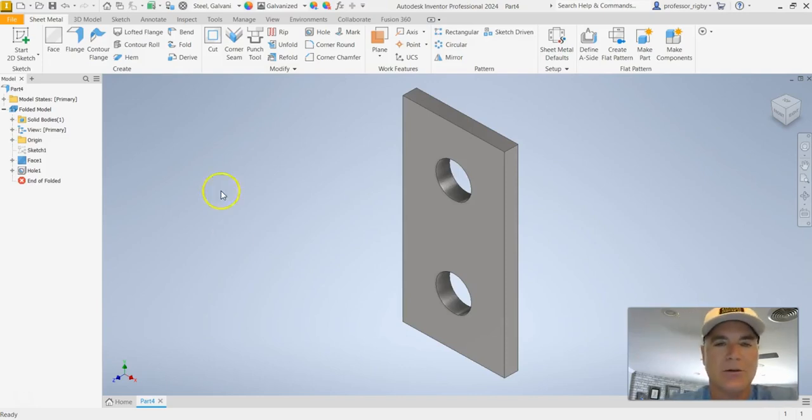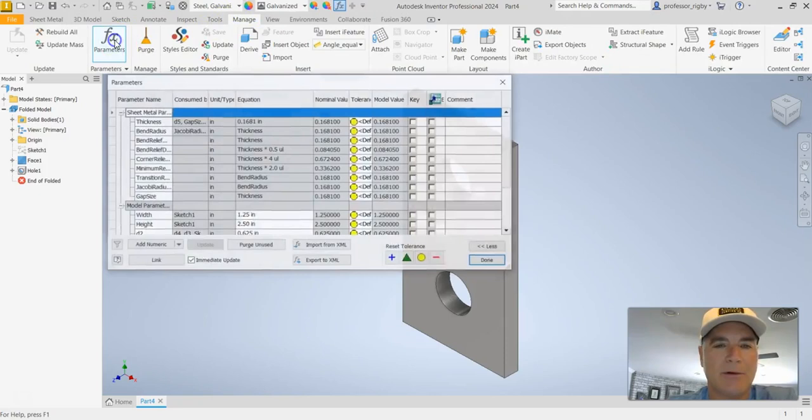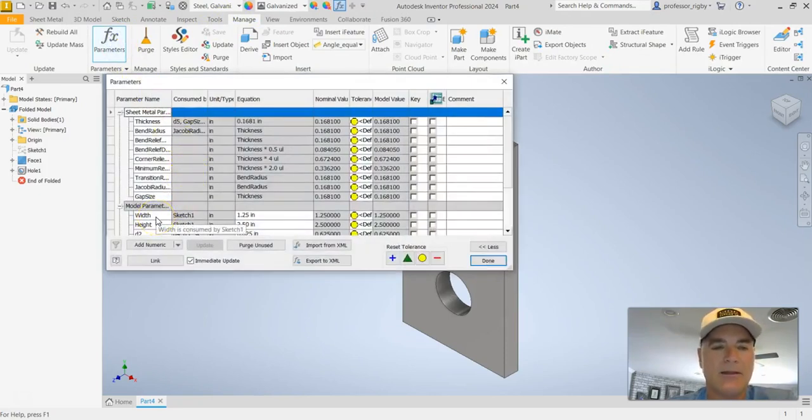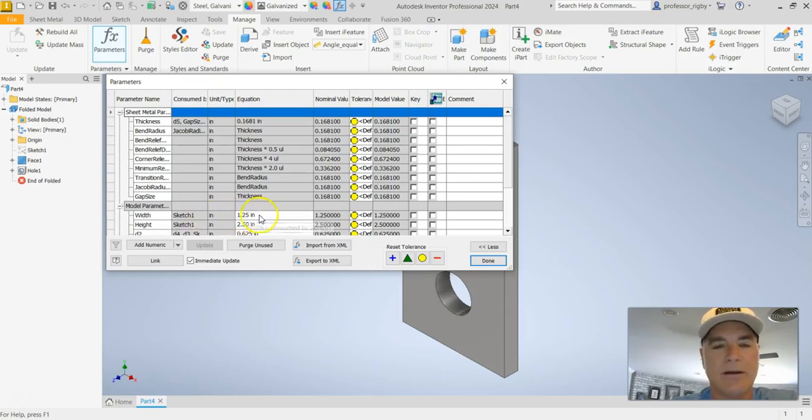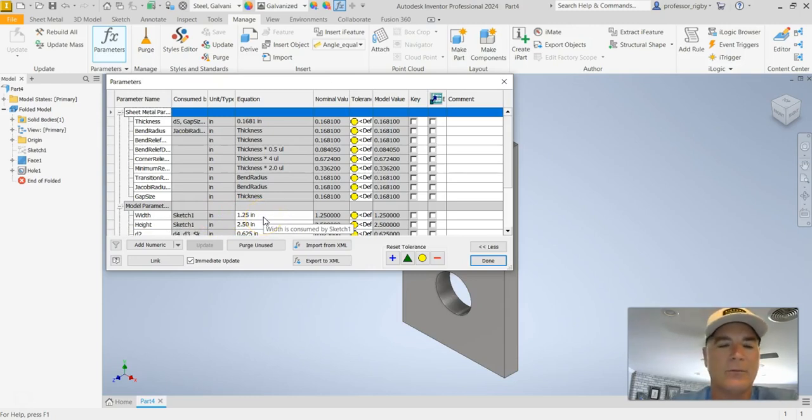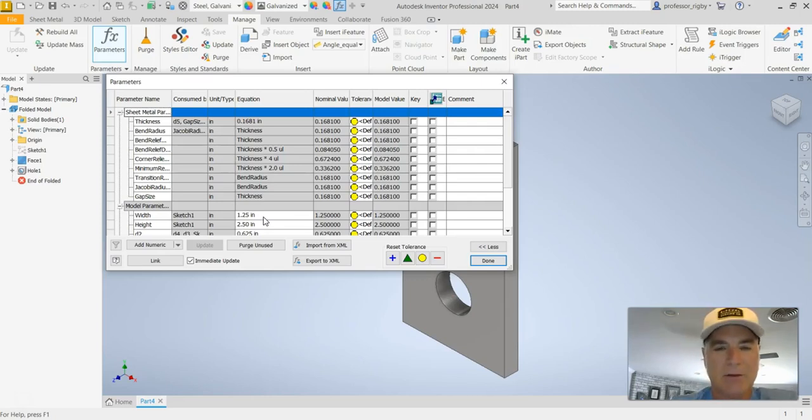To show this I'm going to go up here to my Manage tab and I'm going to go to my Parameters. And you'll see that when I created this I gave it a named parameter here that is called width and it has a size of one and a quarter inches. But if I want this to be a square plate I want the width to be equal to the height, so I want that also to be two and a half inches.